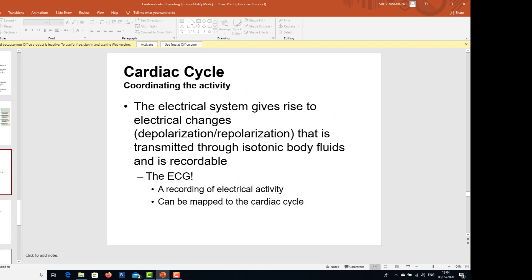The electrical system gives rise to electrical changes — depolarization and repolarization — that are transmitted through isotonic body fluids and are recordable. That is the ECG, the electrocardiogram. It is the recording of the electrical activity of all the events taking place in the heart, and it can be mapped via the cardiac cycle as well.